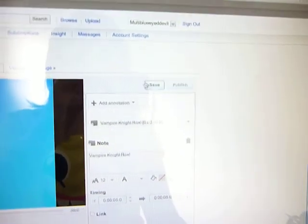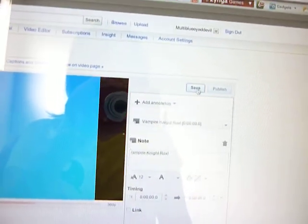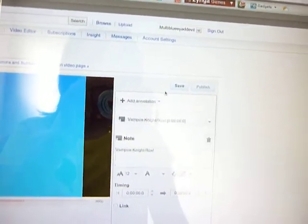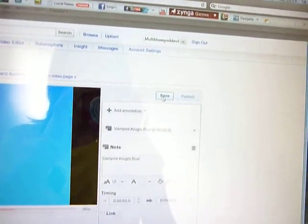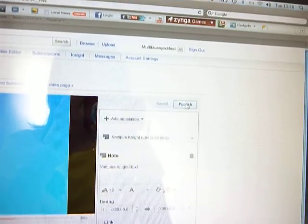Okay, now over here where we said add annotation there'll be something that says save. So we've moved in and typed in what we want. So we press save and then we press publish.